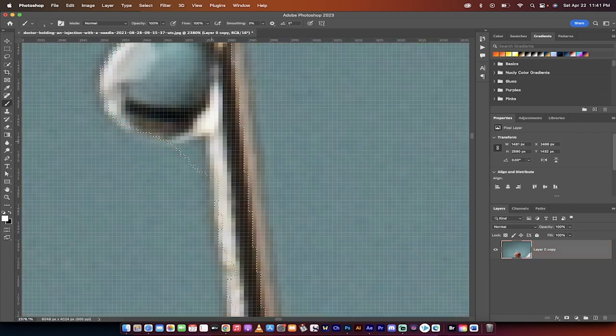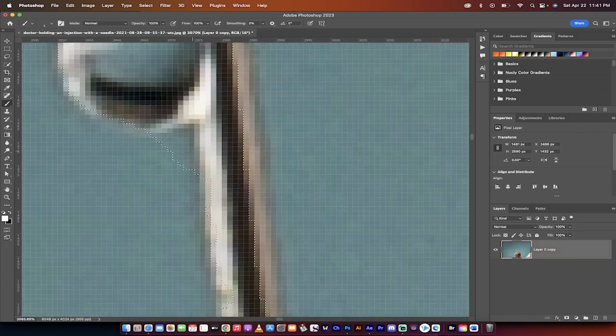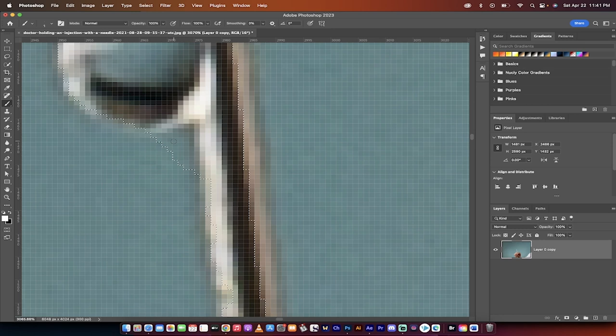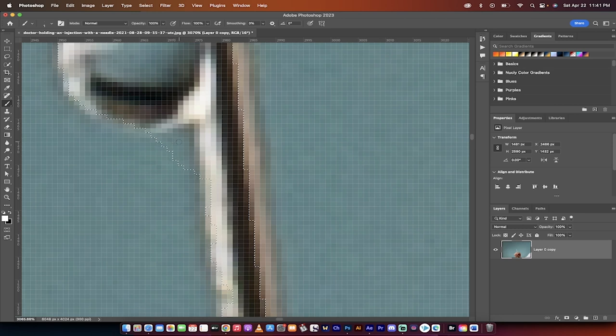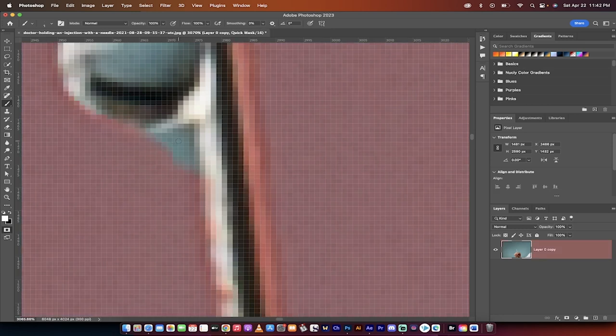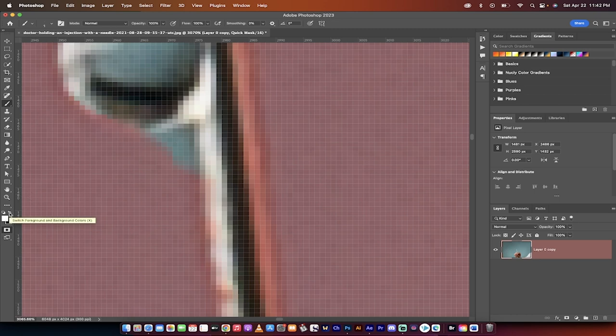Now when I press Q again you're going to notice here that this part underneath the needle tip should not be brushed in, it should be taken out. This should not be selected, so I'm going to press Q and now I'm going to press X, or I'm going to click this button here which reverses or switches the foreground and background color.